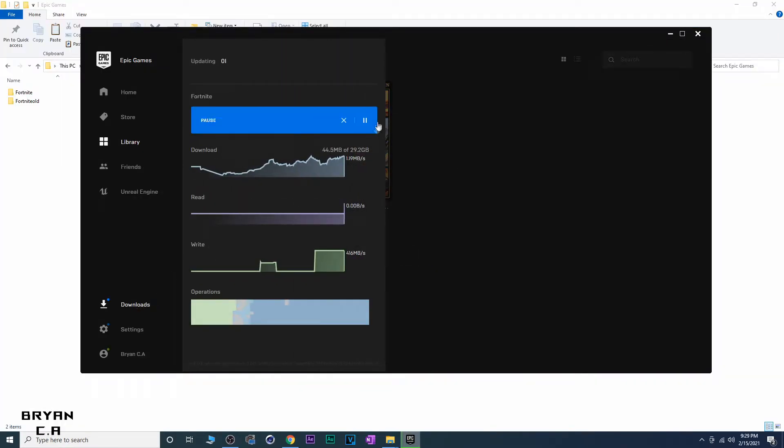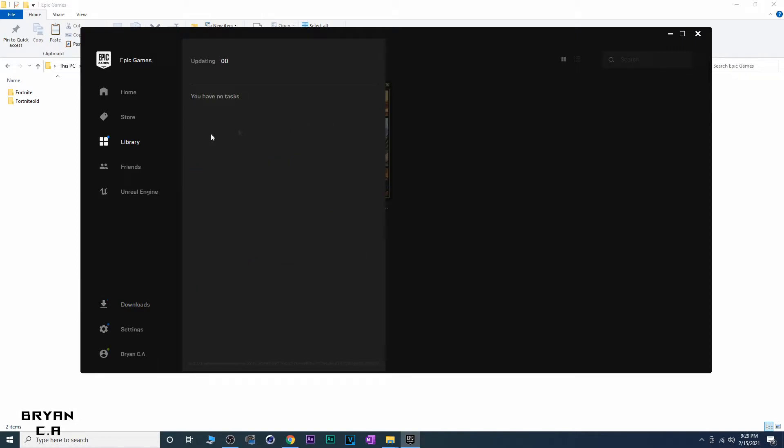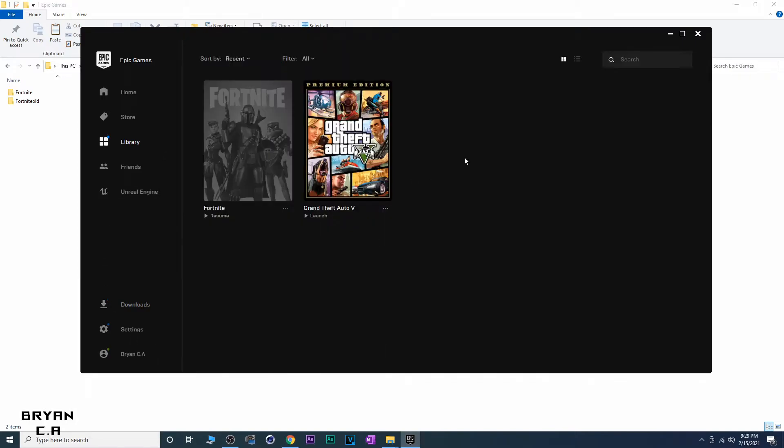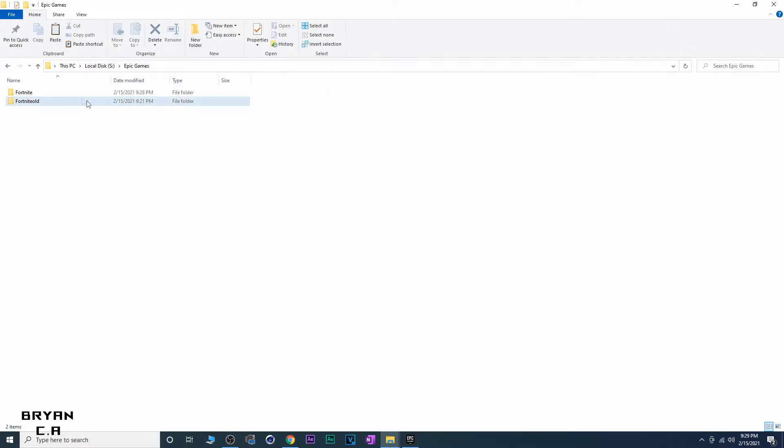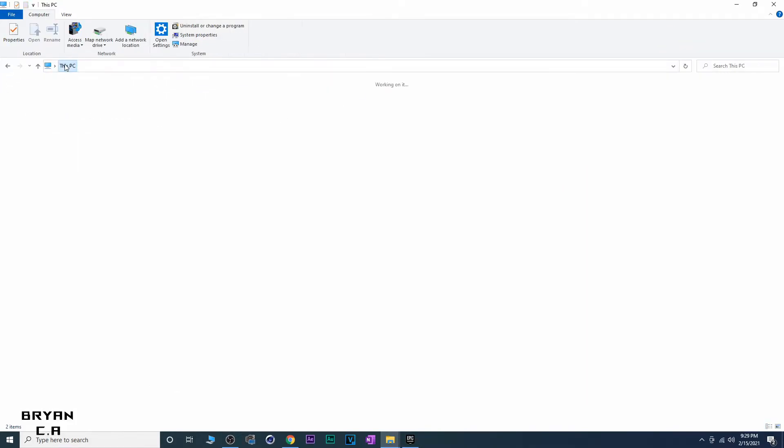All right guys, once it starts downloading you're going to want to click Cancel. There's no tasks and then that's what it's going to look like.